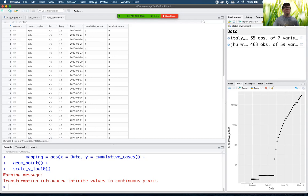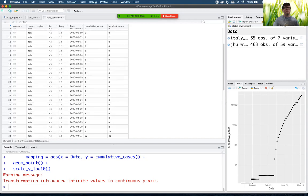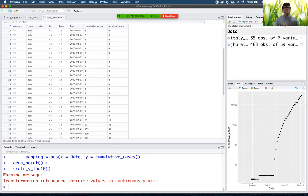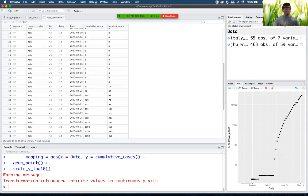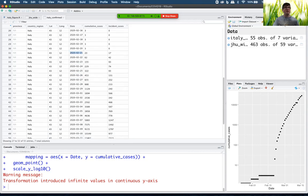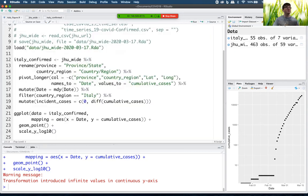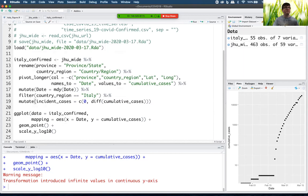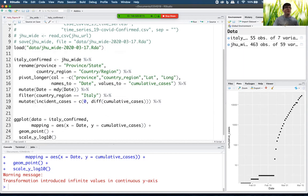That's not going to work. I want rows that are later than the 21st of February and have incident cases bigger than zero. Those are the two logical conditions that I want. So I'm going to go back to my Italy confirmed and I'm just going to add a pipe here.